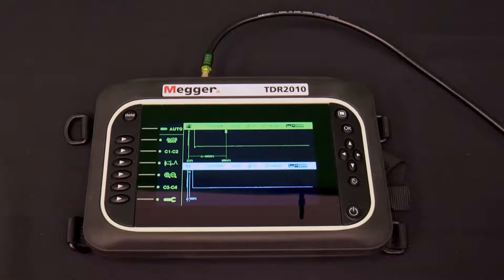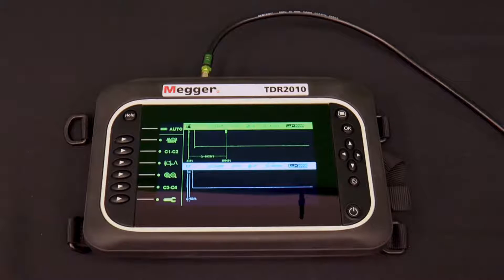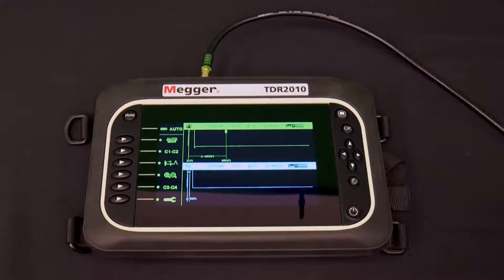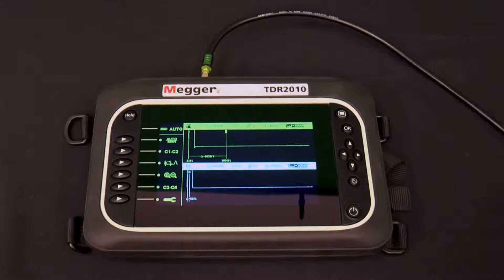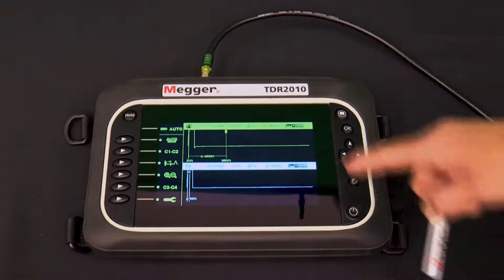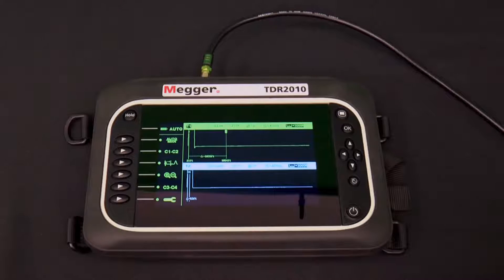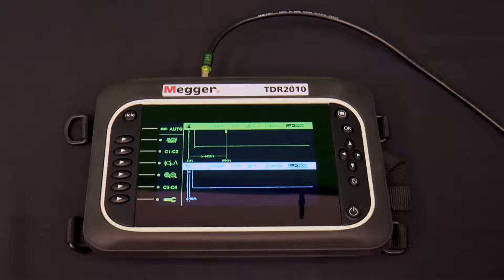Now that we have the mode showing what we want to analyze, how we want to see it displayed, and have set up the variables of our cable under test, let's analyze them. From the setup screen, press the back button to get to the startup screen, which is the analysis screen for our selection of two traces that are displayed separately.